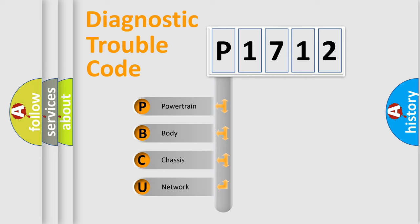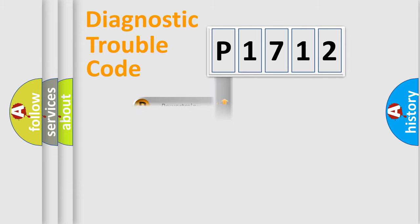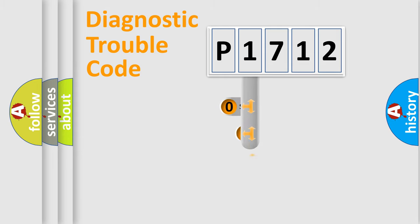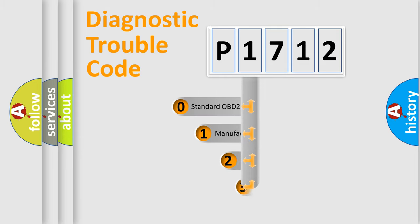We divide the electric system of automobiles into four basic units: powertrain, body, chassis, and network. This distribution is defined in the first character code.